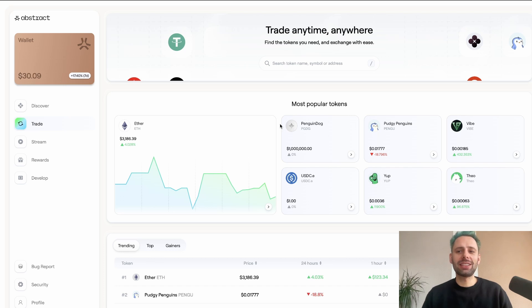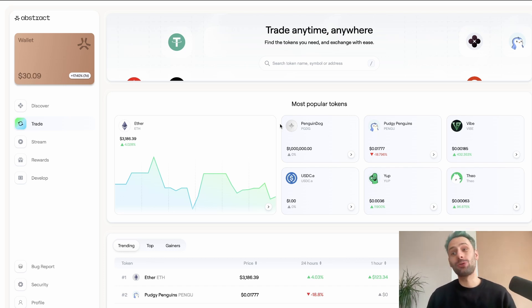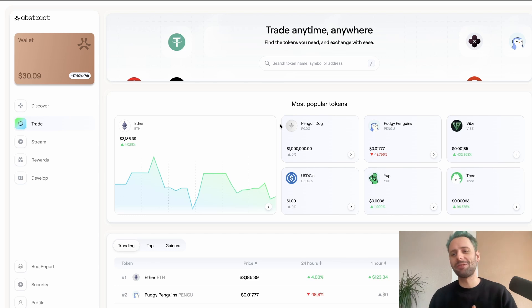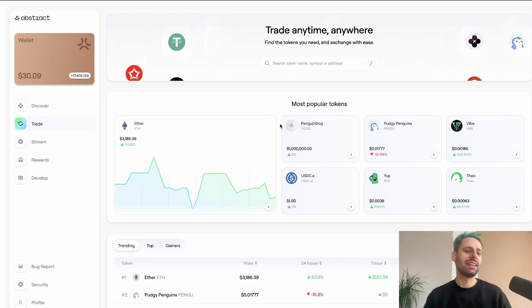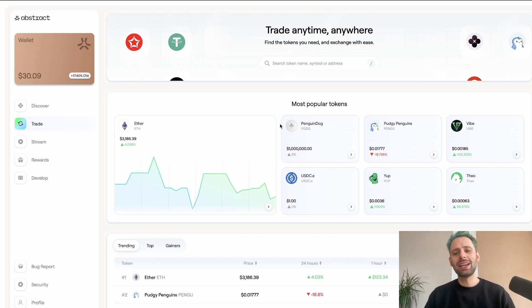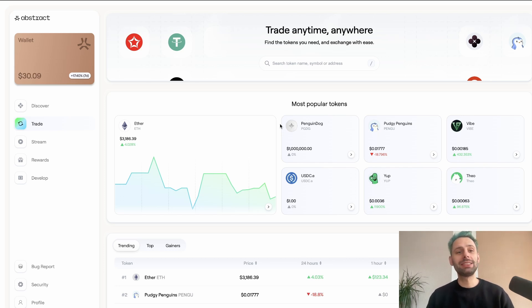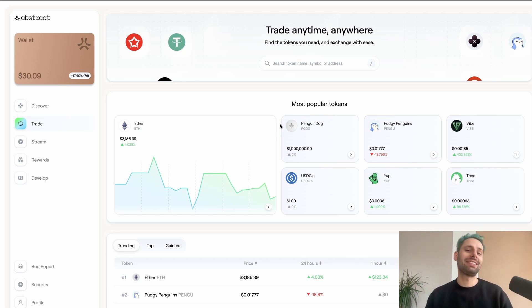That's all you can do right now in the Abstract portal. Let me know how you like the experience, whether you think Abstract did something great here, or if they maybe rushed it a bit since features like link wallets aren't there yet. Let me know in the comments and see you in the next video.